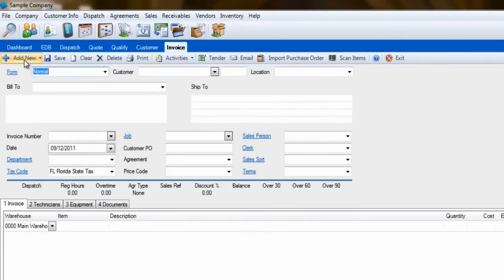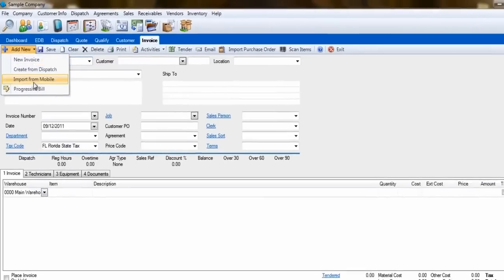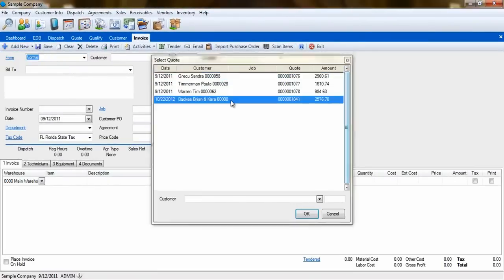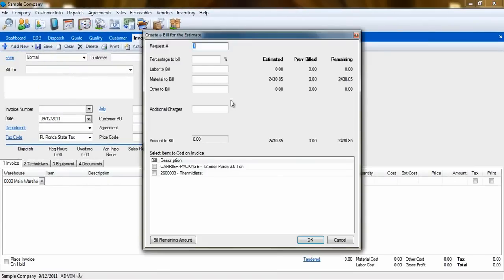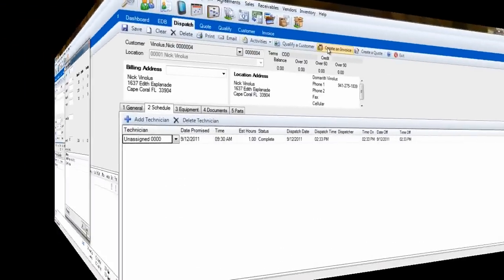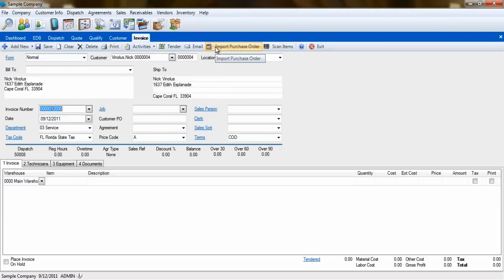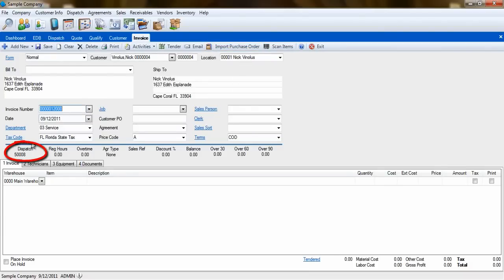You can also create a progressive bill from a quote by selecting the last option here. If you are in the Dispatch Entry screen, you can also create an invoice by clicking on Create an Invoice. This will carry the information to the invoice and connect that invoice to the dispatch.